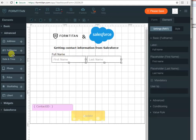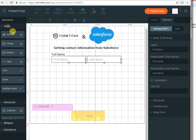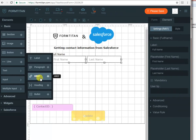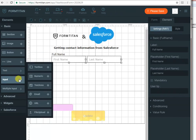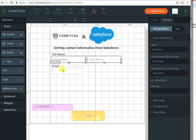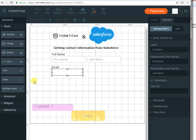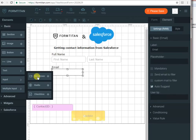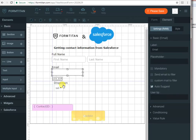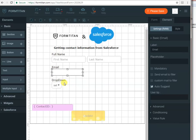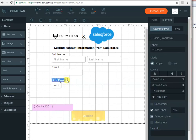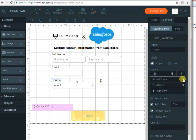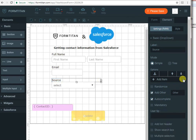We will bring in their email address and we will bring in their source, how did we get their details. Just make it a bit bigger and call it source. Next, I will just remove all the options from this dropdown.